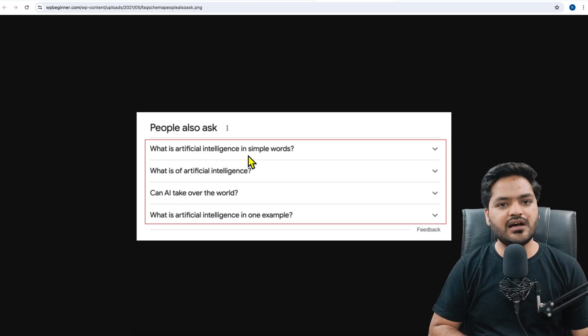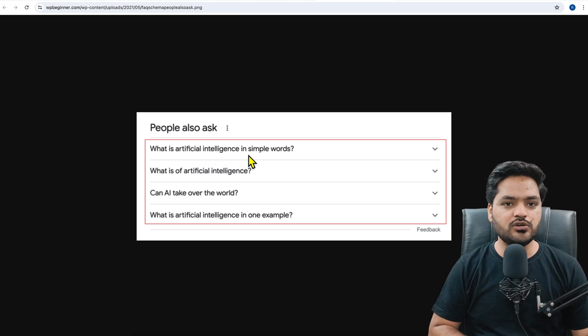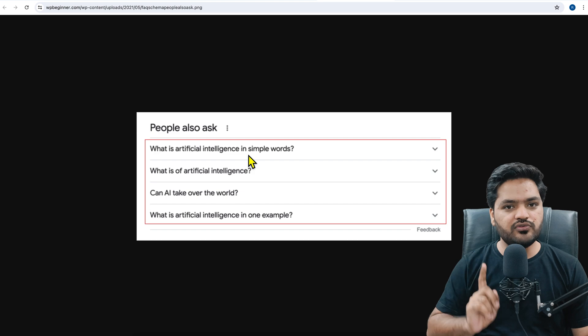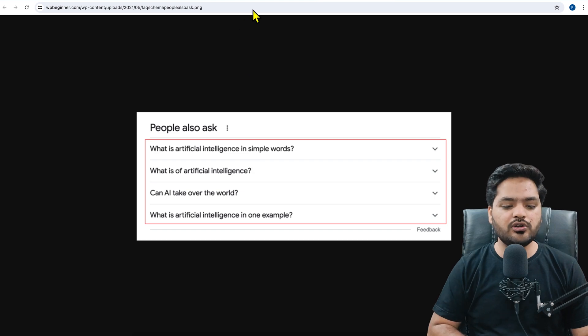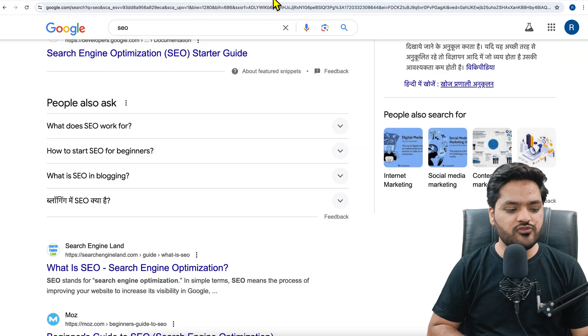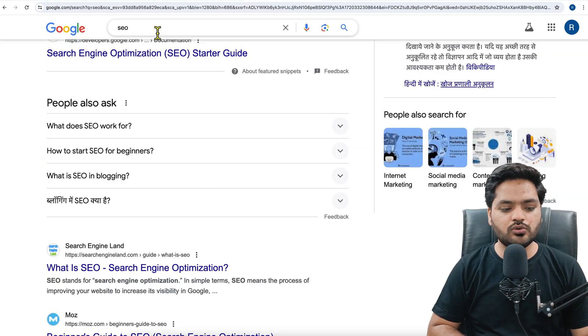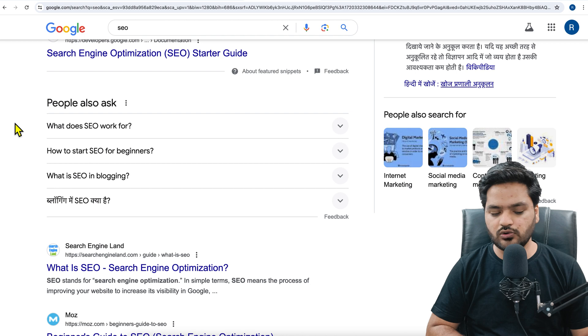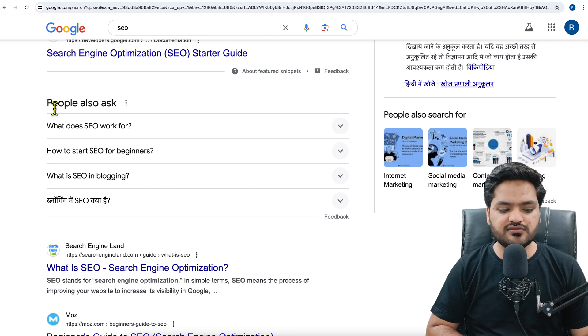If you add frequently asked questions or FAQ on your WordPress blog, there are two advantages. First, from Google's point of view - if you search something on Google, like this, for example I have searched SEO, you must have seen this section that is People Also Ask.